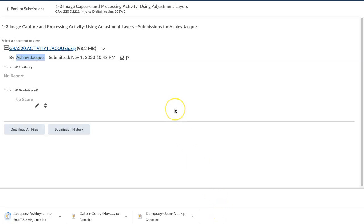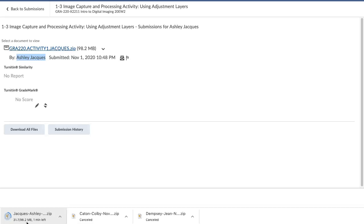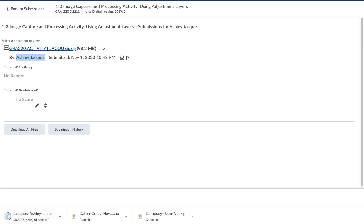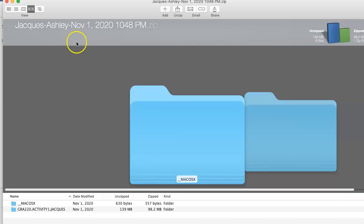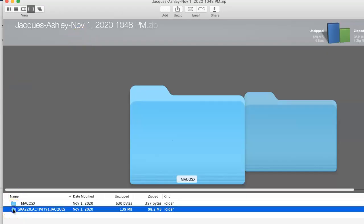This is what your submission looks like to me on my end. And I'm just downloading it now. I see that it's about 98 megabytes. I would expect it to be about that size for two large print-appropriate resolution images. Just know that with increased size, it takes more time to download. A service bureau, if we were doing this, probably would have a faster connection than I do.